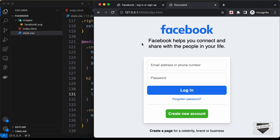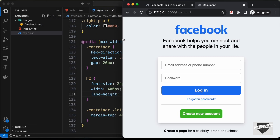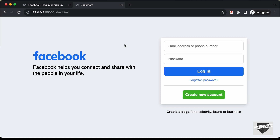With that we've completed designing the Facebook login page using HTML and CSS. If you have any doubts, ask in the comments below, and the source code link will be in the description. If you liked this video, please click the like button and subscribe to the channel for the latest updates. Thanks for watching, have a nice day!